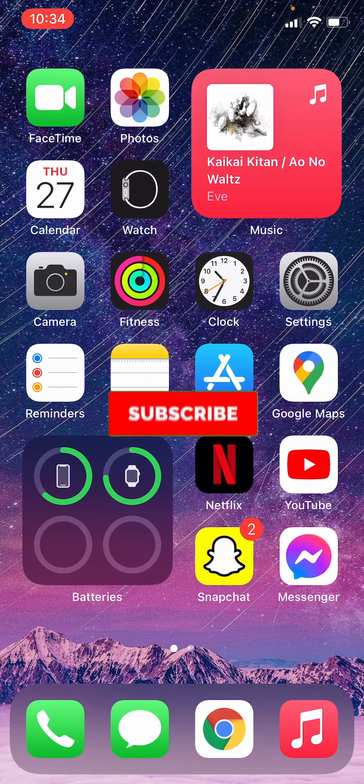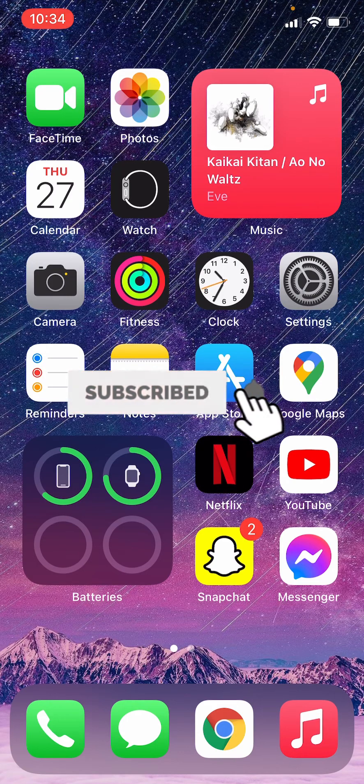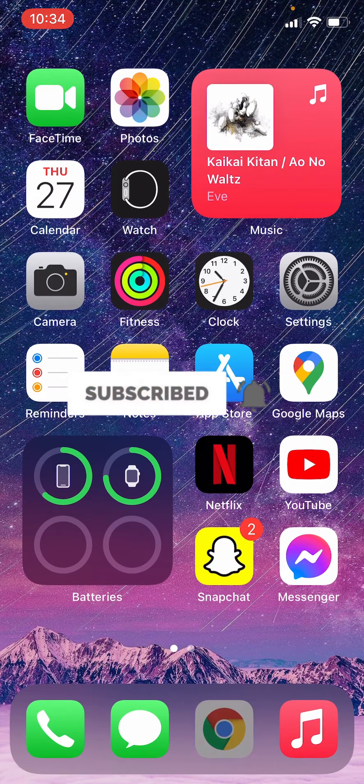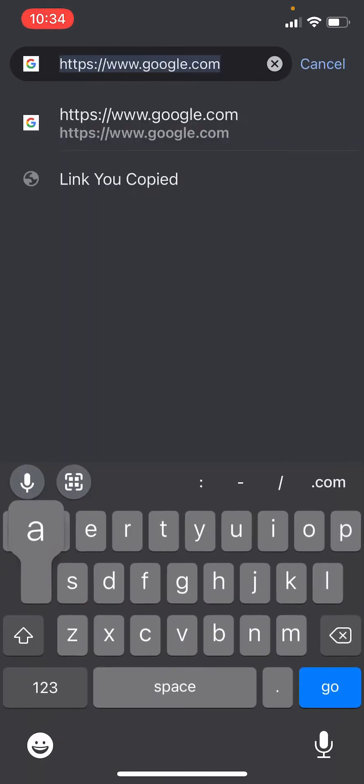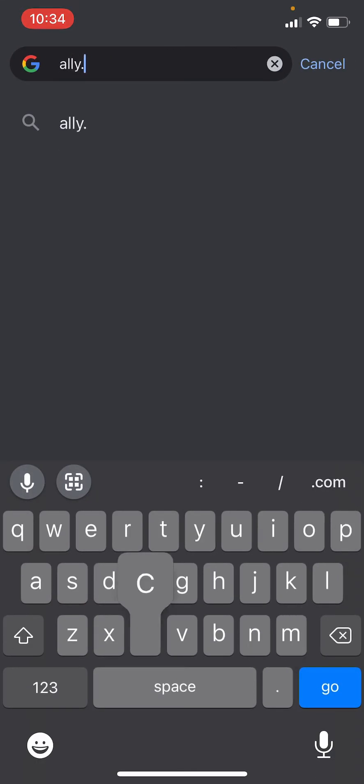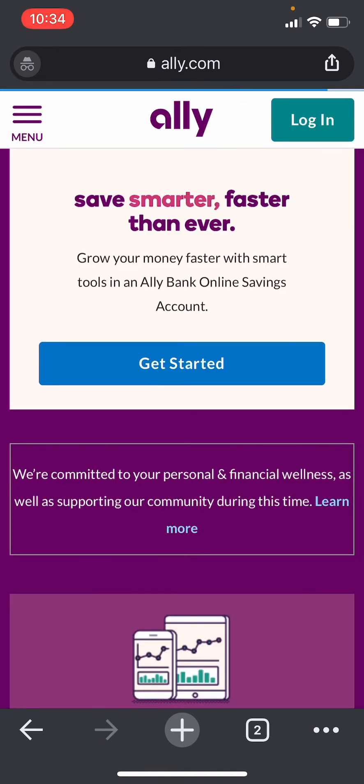let's get the video started. First thing you need to do is open a browser on your phone or on your desktop, then enter the URL ally.com. Once you do that, you'll be forwarded to their website and click on the...